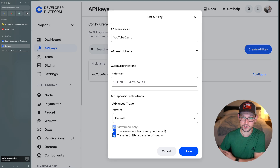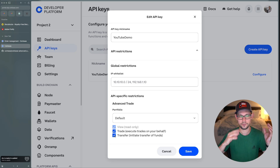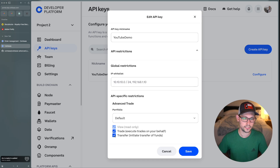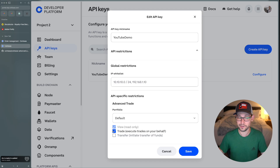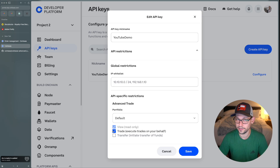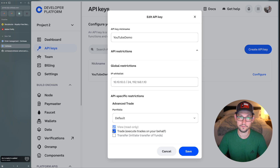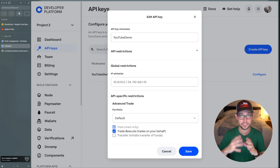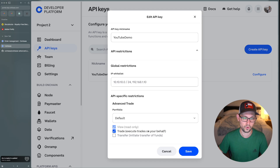You'll want to enable it for trades and transfers as needed. Transfers represent an extra level of security risk — if you're automating transfers and someone steals your API keys, they can move your Bitcoin or cryptocurrency to any other account. I'd actually recommend creating two separate API keys: one for trades and one for transfers. For this demo I'm only enabling trade permissions, then saving.